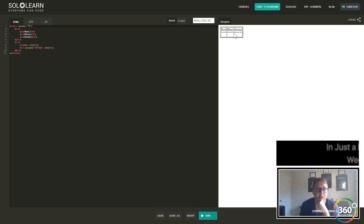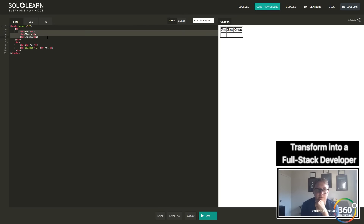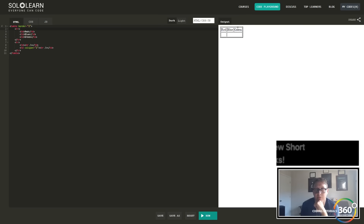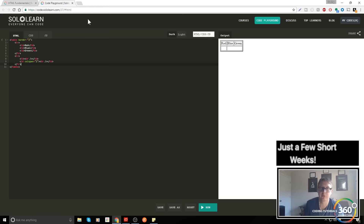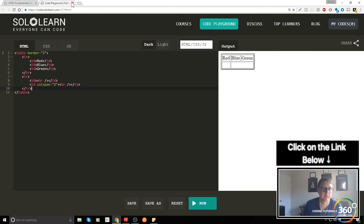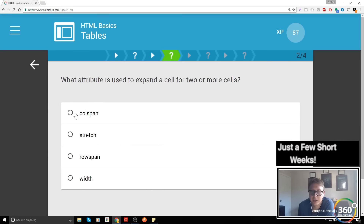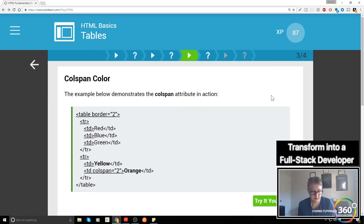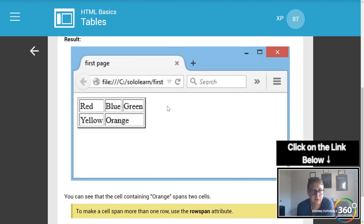Sometimes you may want a table cell to take up more than one slot — typically it takes up one column and one row, but you can span across multiple. You see red, green, and blue columns; we have table columns, and one cell that takes up two rows using `colspan='2'`. The attribute used for a cell to expand two or more columns is colspan.